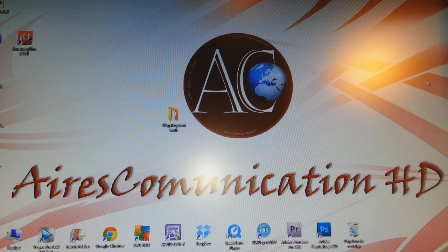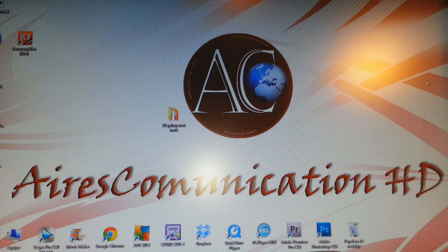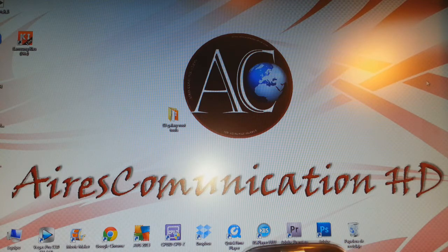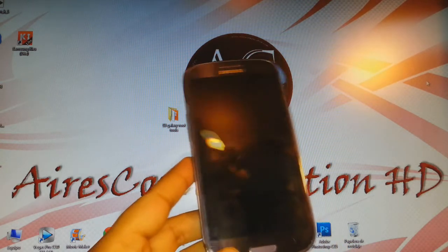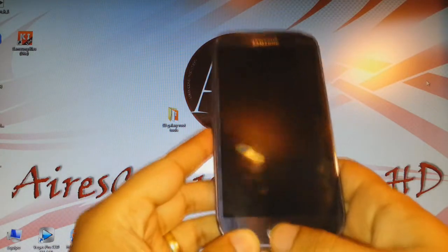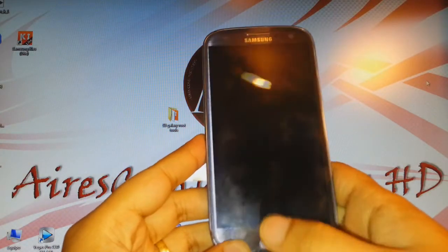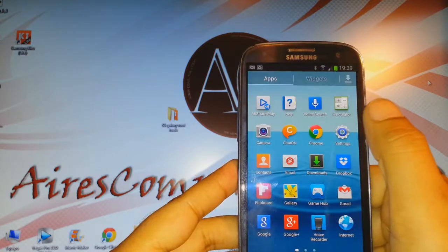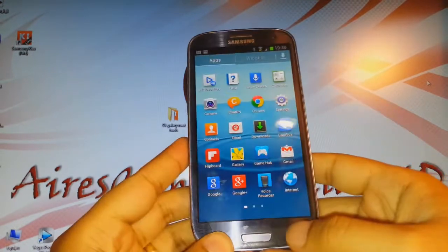Hello everyone, this is Haripa Myers communication. In this video I'm going to show you how you can install applications and games on your Samsung Galaxy S3 phone. As you see, I have a Samsung Galaxy S3 in my hand.